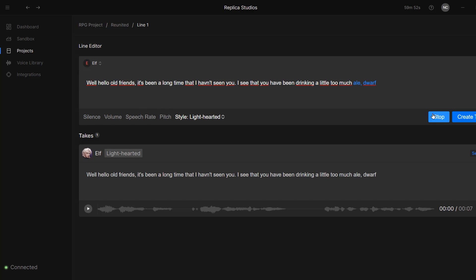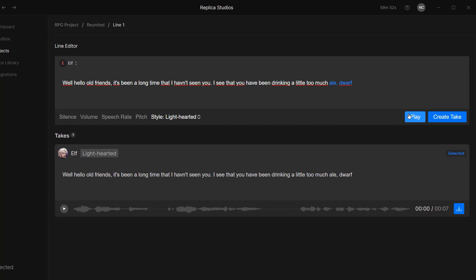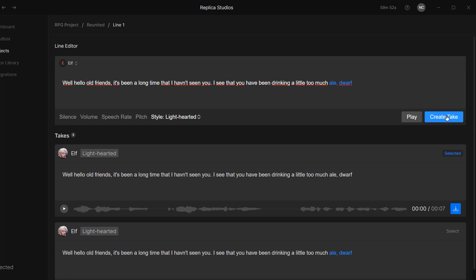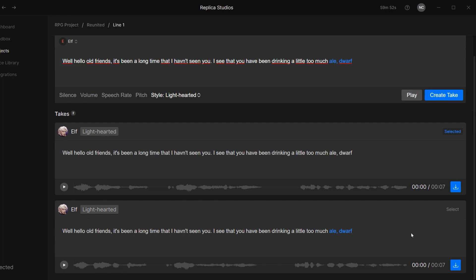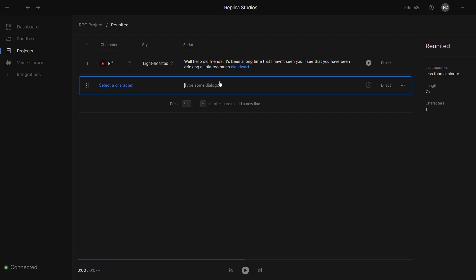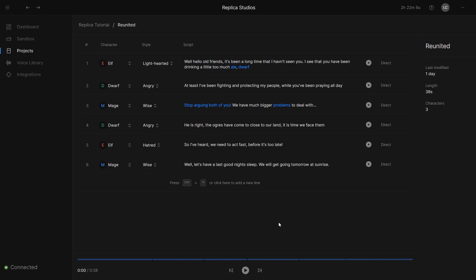Well, hello, old friends. It's been a long time that I haven't seen you. I see that you have been drinking a little too much ale, Wolf. I'm happy with that result. So I can now click on this Create Take button and then find it down here and select it. Then we'll just click here to create a new line. I'm going to go ahead and have some fun creating my little dialogue scene and I'll see you once I'm done. Let's listen to what I created.